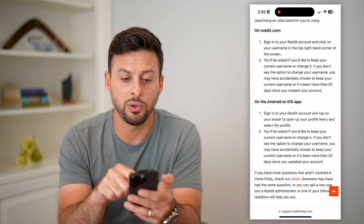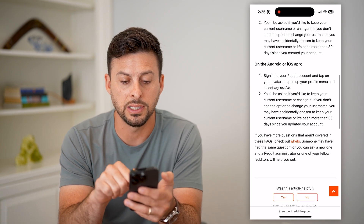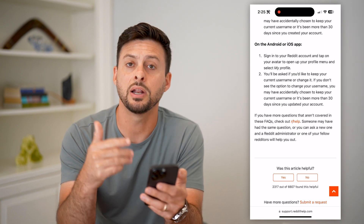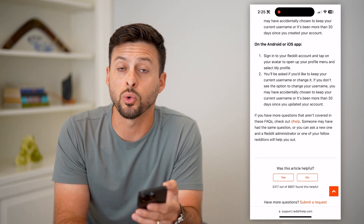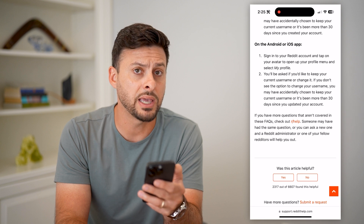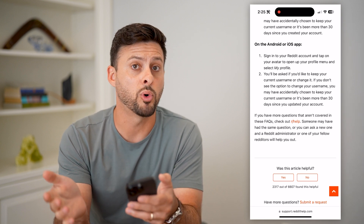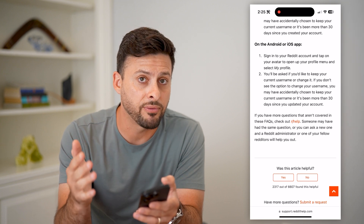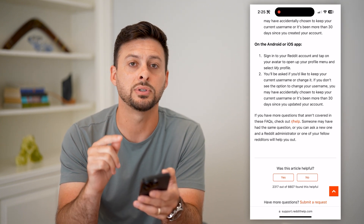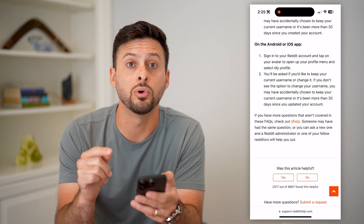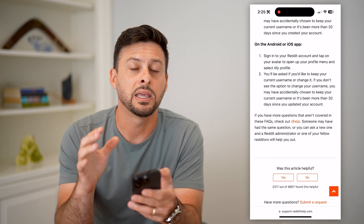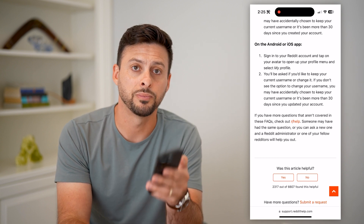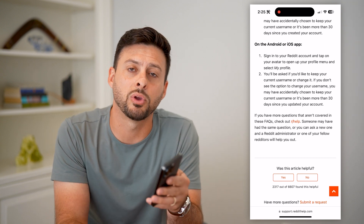It walks you through steps both on reddit.com and the iOS app. All you have to do is go into your profile and it will prompt you to change or set that username. So again, if you've had that account for more than 30 days, no matter what you can never change it. If you've had it for less than 30 days and only signed up through Google or your Apple ID, you can go in there and change and assign a new username.